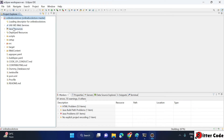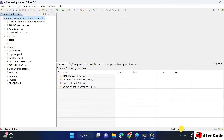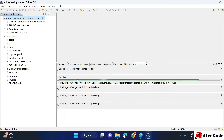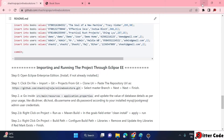The project is now imported and you can see it is in a building state at the bottom — let it build first. Once the build is successful I will continue. This building may take some time depending on your internet speed because it downloads all the Maven dependencies for this project. Meanwhile we can proceed with the second step.